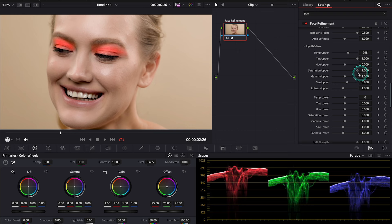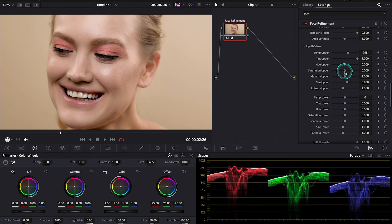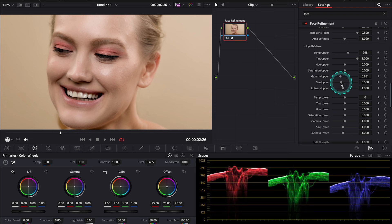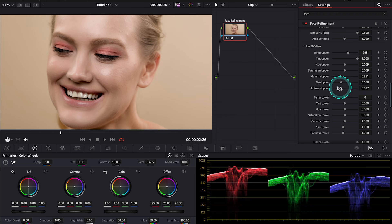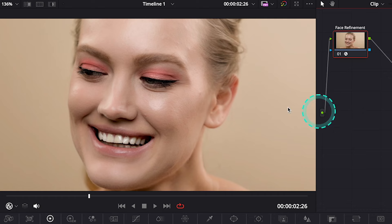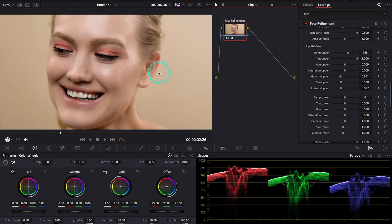And then, we can also adjust the Saturation, Gamma, and then the Size of the Eyeshadow, and then the Softness. And look at this. So, the way this feature works is pretty amazing. And this is before and after.